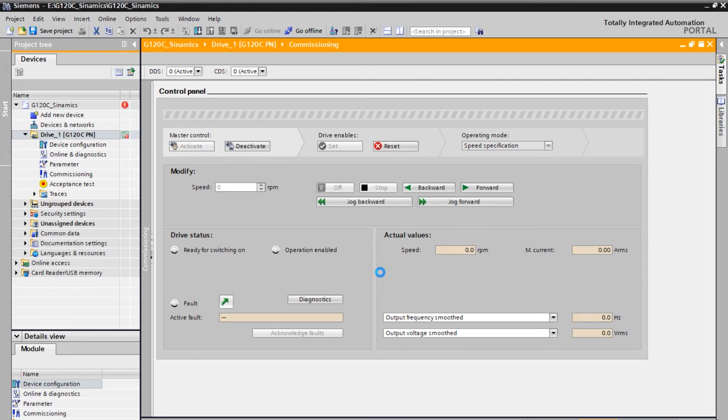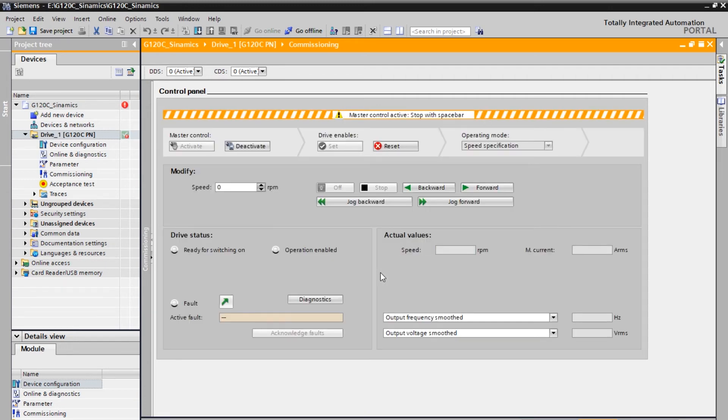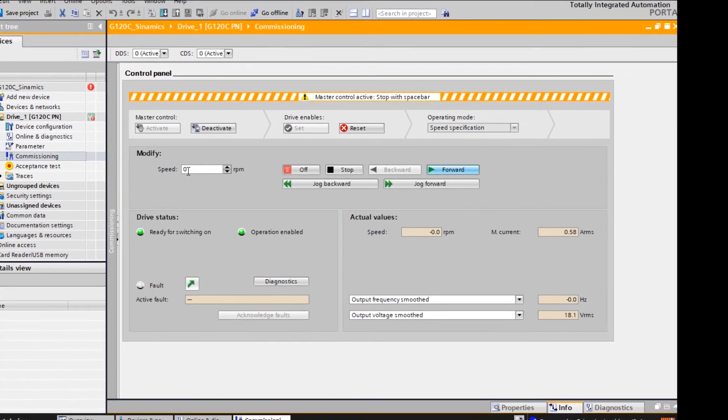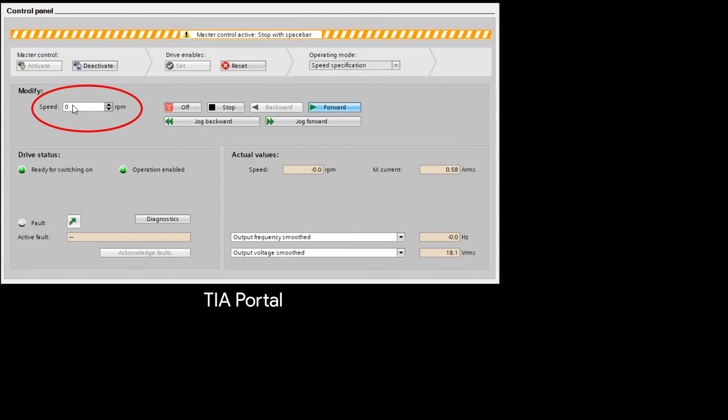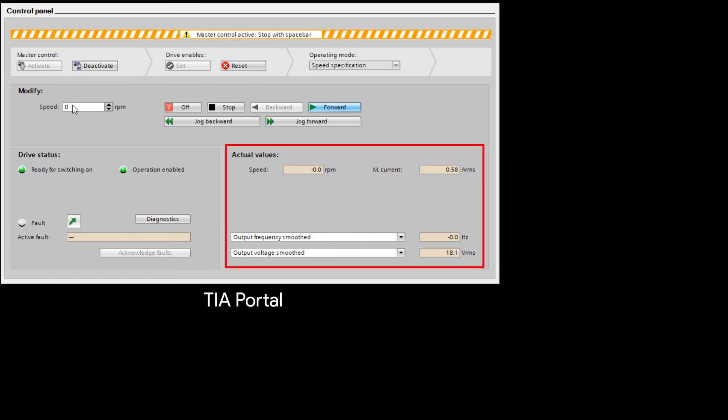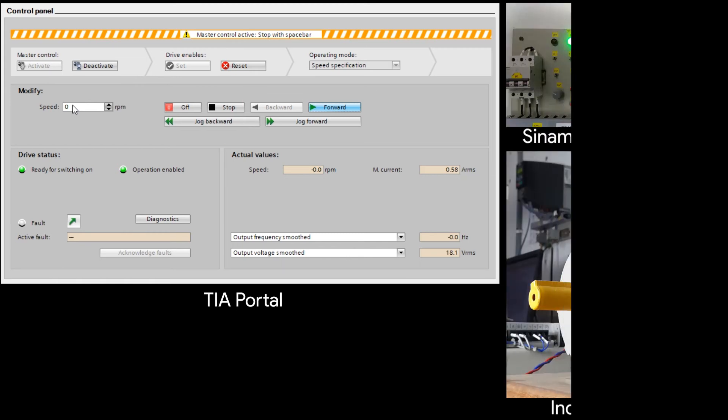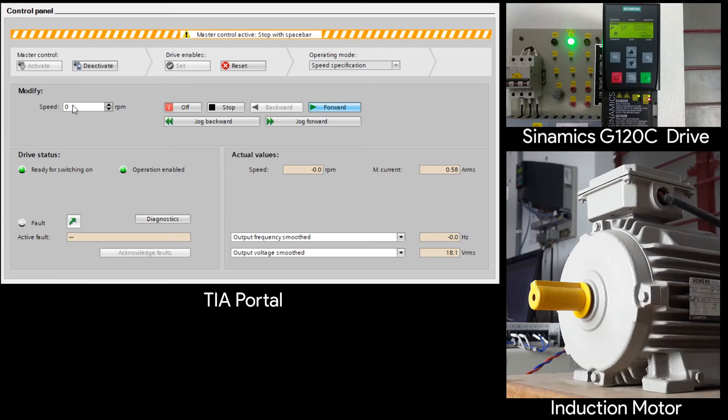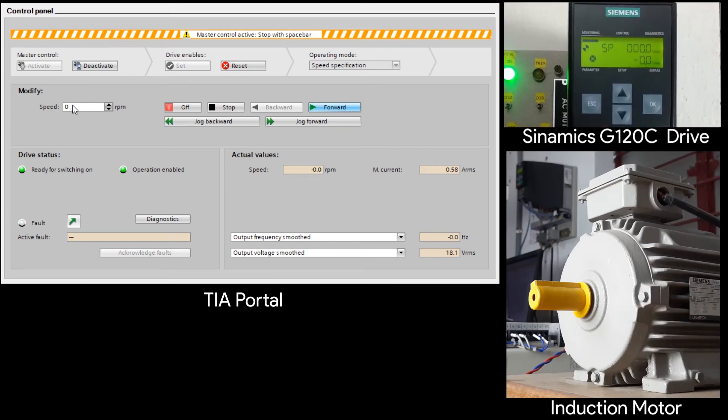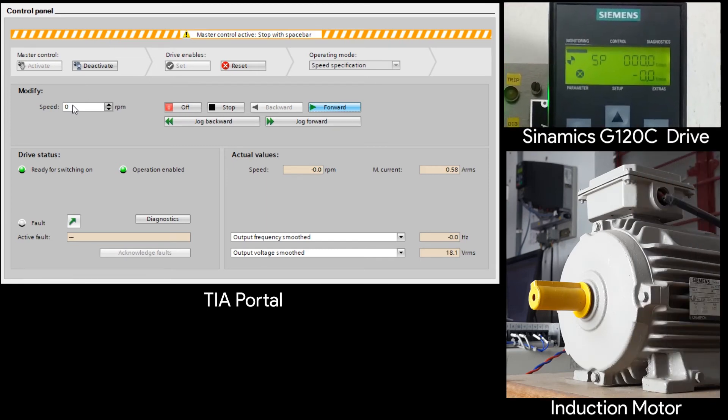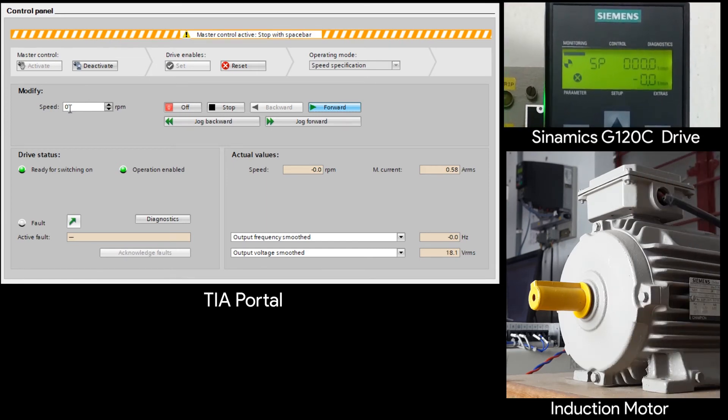Now you can see all the options are ready to go. So it means your drive is ready and it is good to go. So before we proceed, let's observe this carefully. This is for set point. This is for the direction. Forward and reverse. And here it is for the actual values. When the motor is running, you can see the values here. Top right you can see the Sinamics G120C drive. And in the bottom the induction motor.